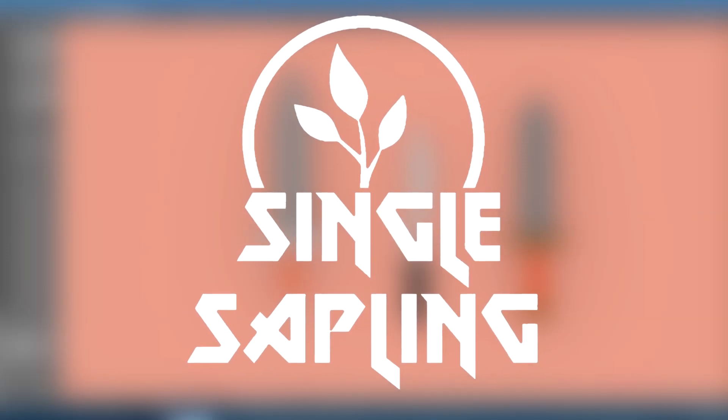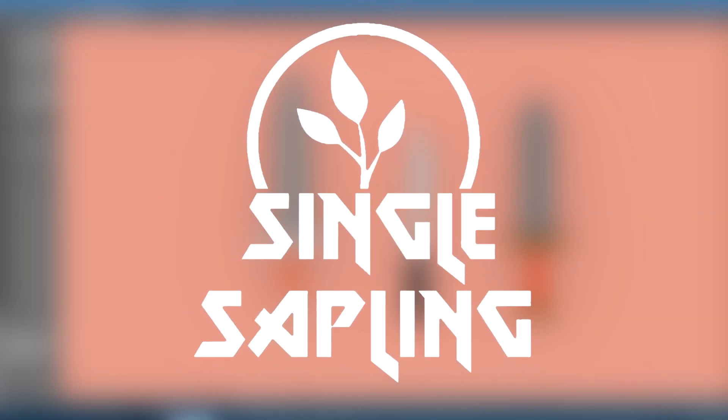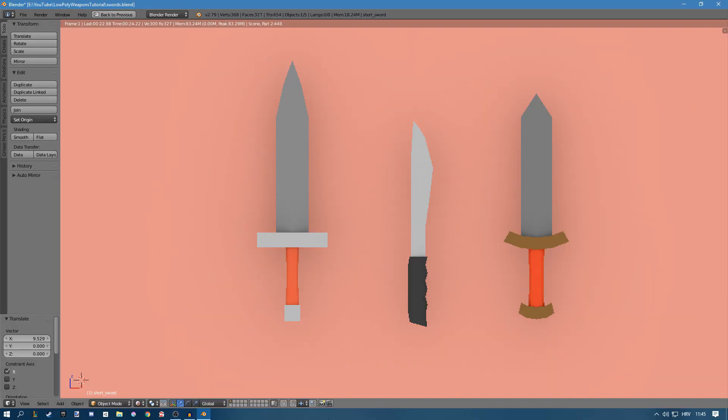Hi guys and girls and welcome back to another video. In this video we're going to be modeling this machete right here. In the last two videos we modeled a knight sword and a short sword. You can check those videos out, there is a card in the top right corner.